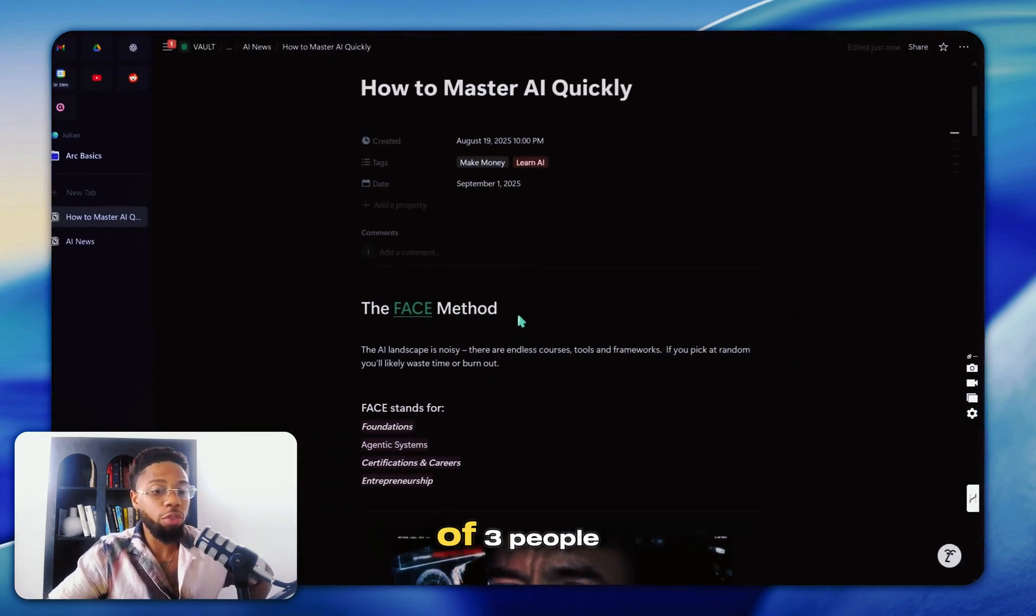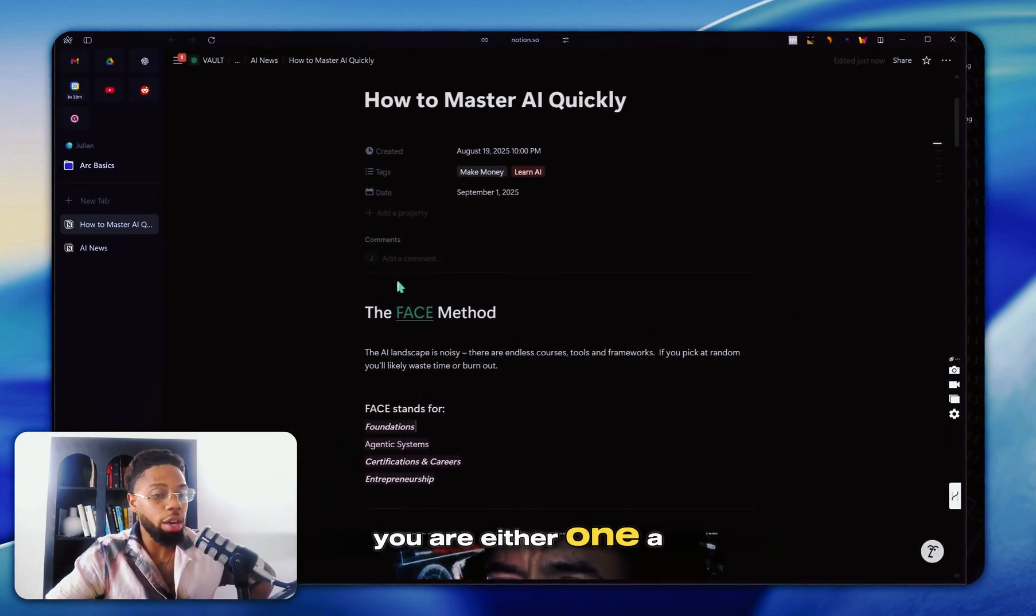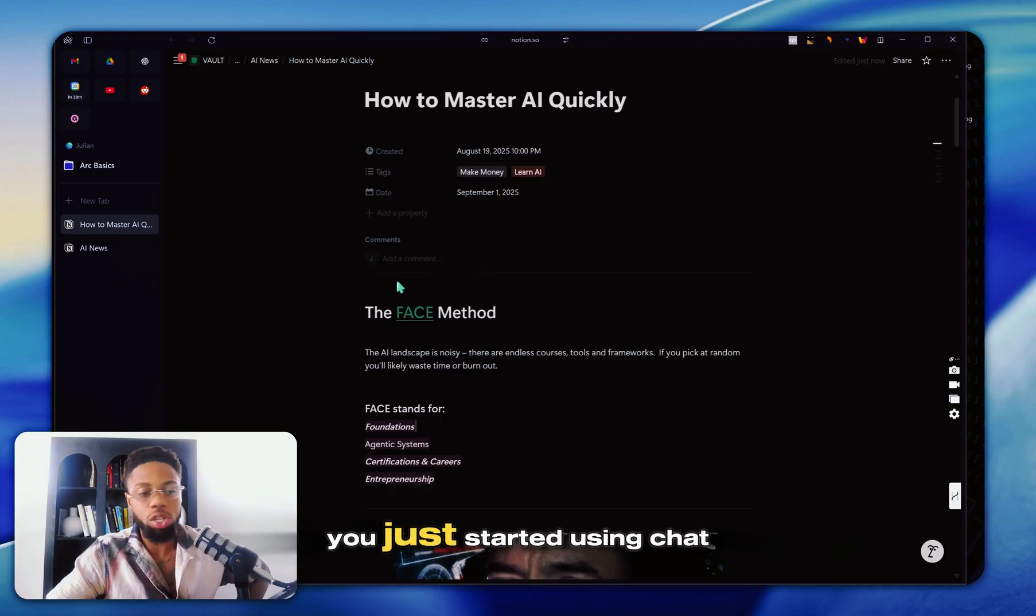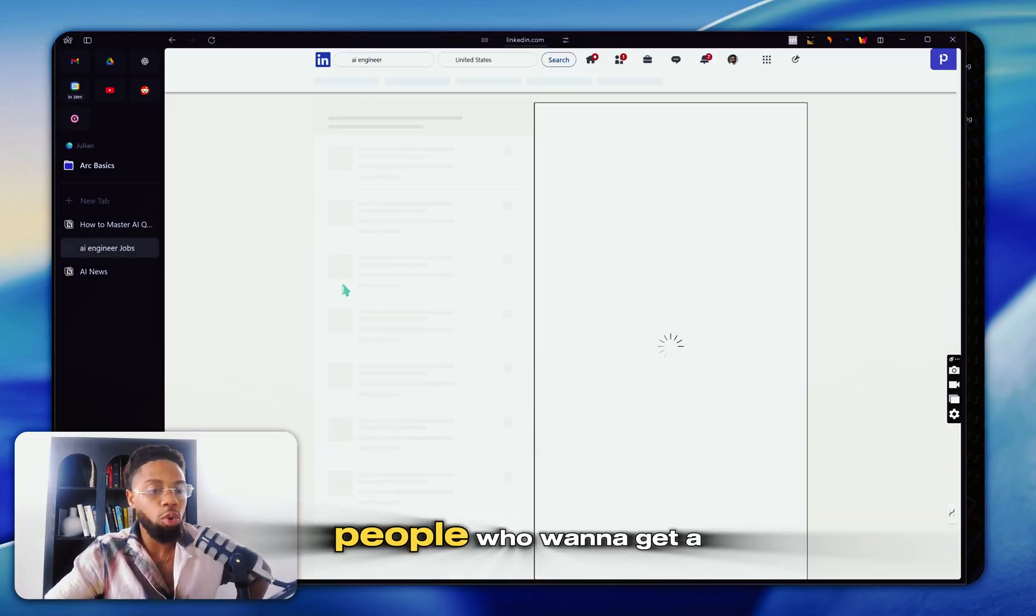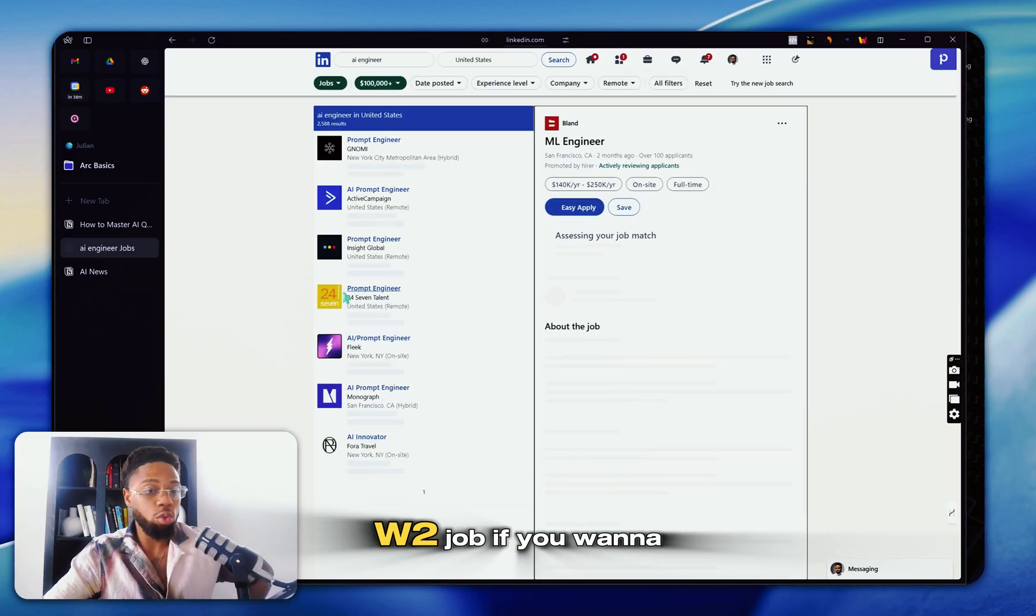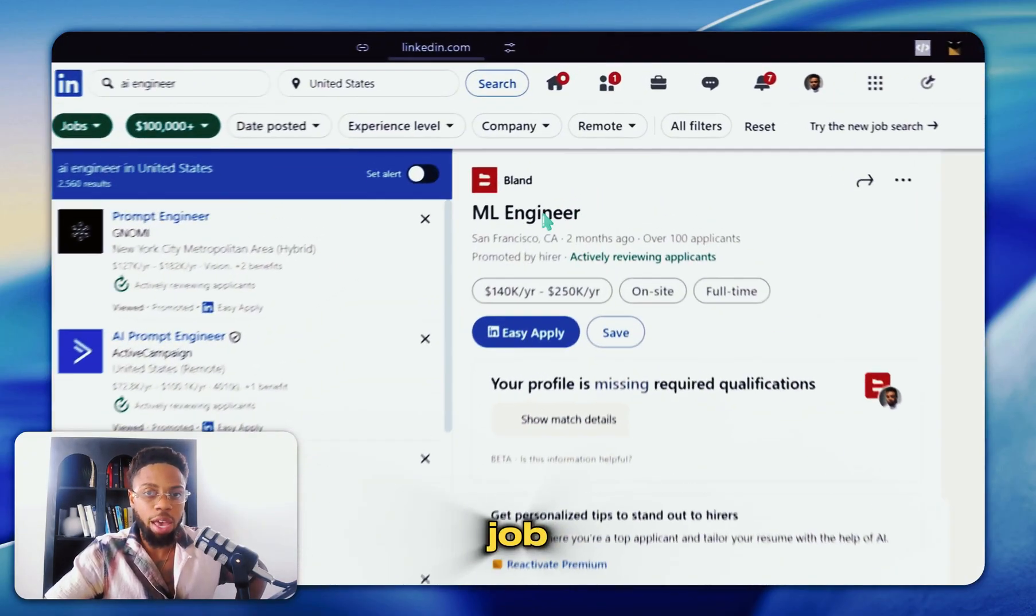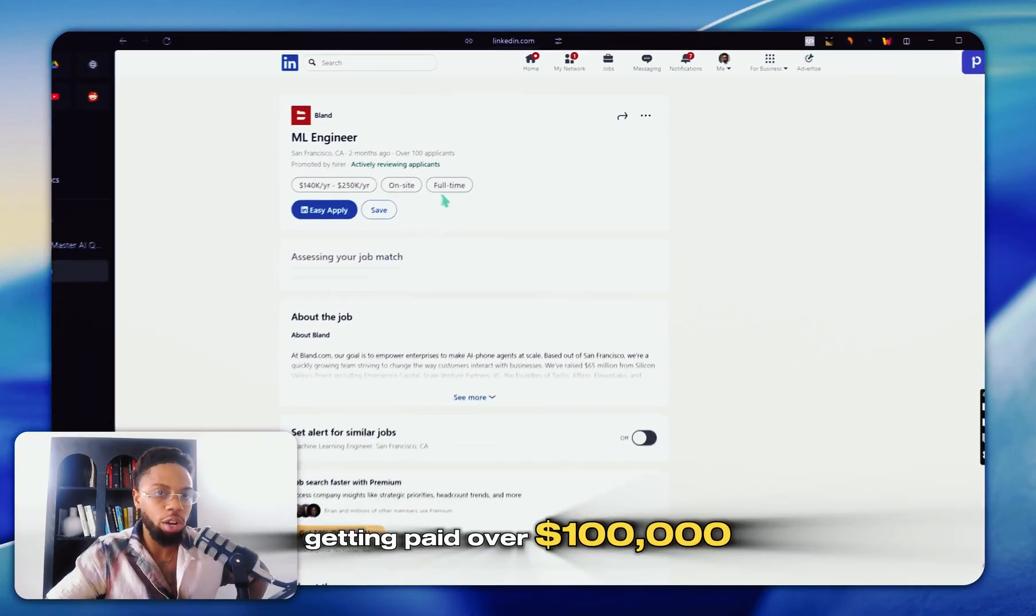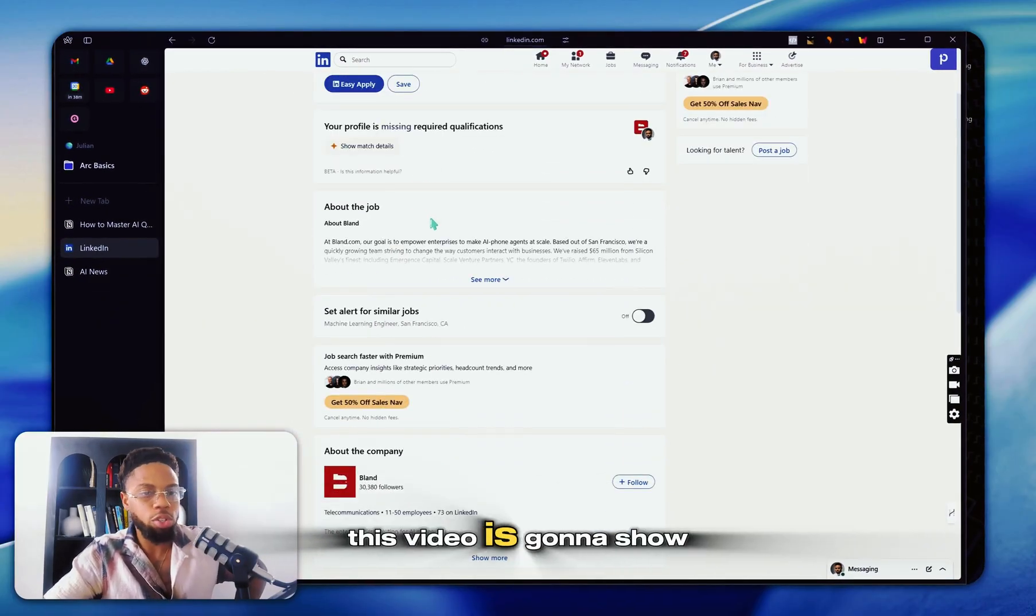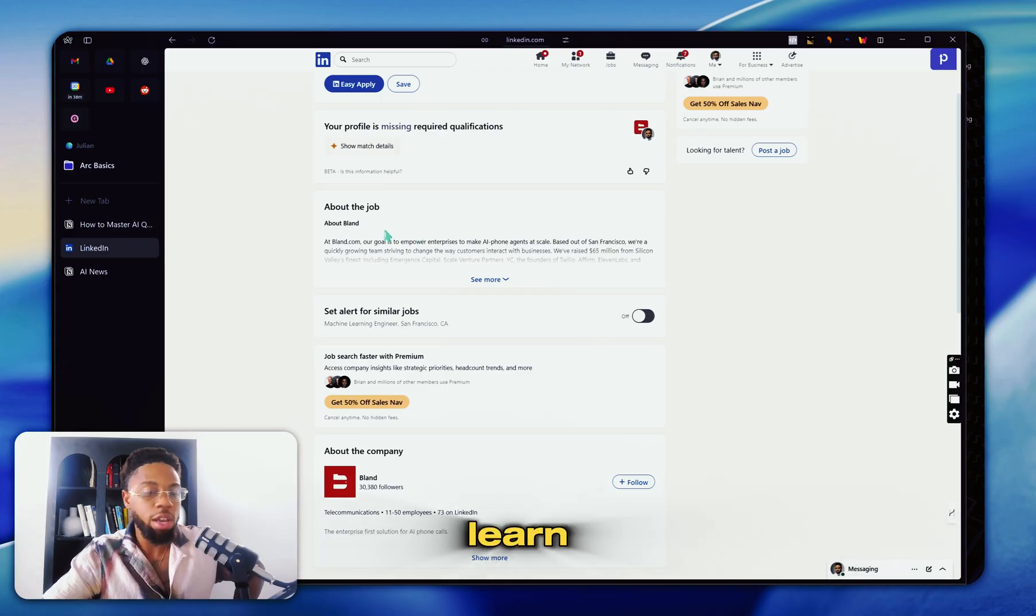This video was for one of three people. You are either a complete beginner who just started using ChatGPT. This video is also for people who want to get a true W-2 job. If you want to actually get a full-time job as a machine learning engineer, getting paid over $100,000, this video is going to show you what you need to learn.